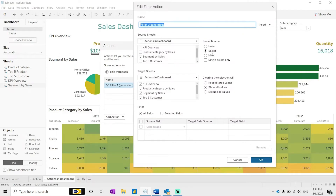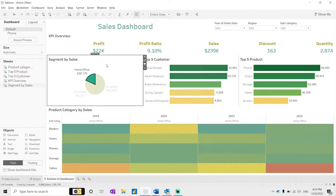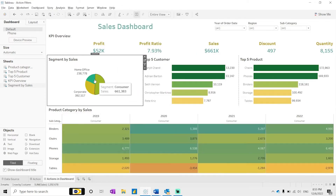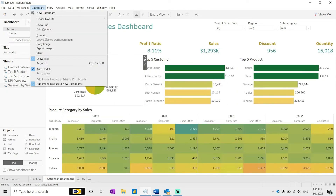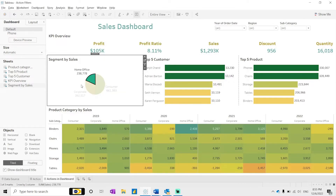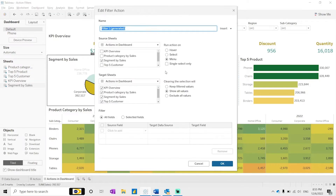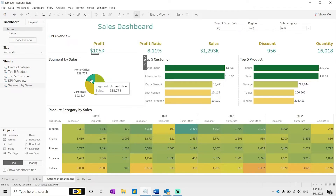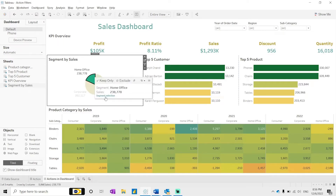'Select' triggers the filter when you click on a slice. If we change it to 'Hover', whenever you mouse over the pie chart it will automatically update the dashboard. Then there is the 'Menu' option — if I select that, it will not filter based on mouse over or selection directly, but instead shows a context menu at the bottom called 'Segment Selection'.